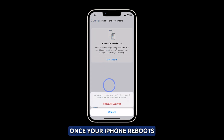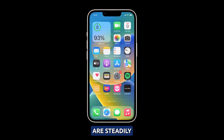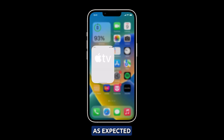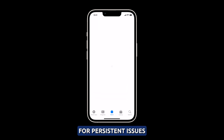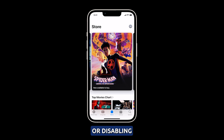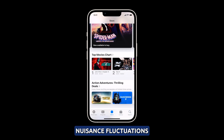Once your iPhone reboots, check if the battery meter reports a steadily decreasing percentage as expected. For persistent issues, resetting the phone or disabling the percentage indicator can mask nuisance fluctuations.